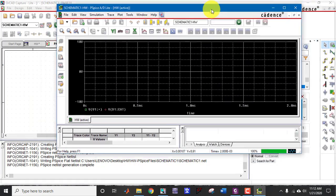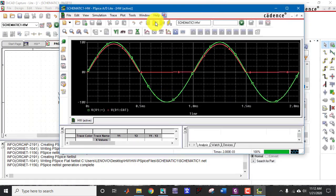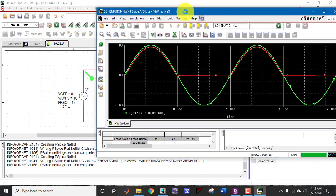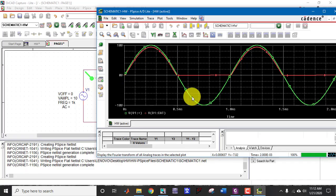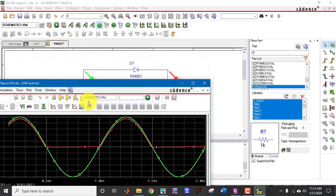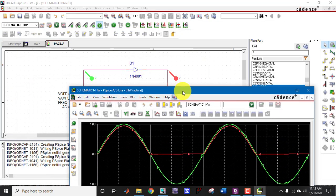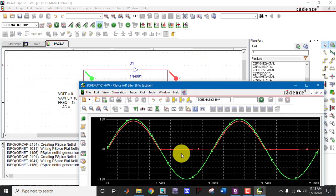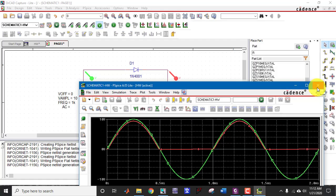In this window you can see the green waveform is the input waveform while the red waveform is the output waveform which is appearing across the diode. So this is the half wave rectifier circuit.